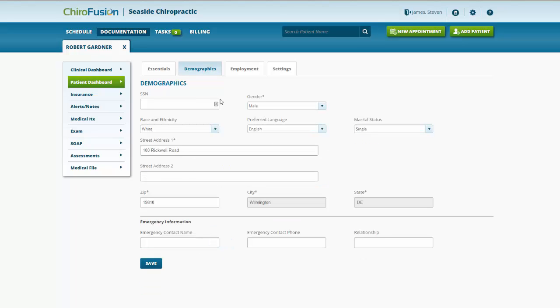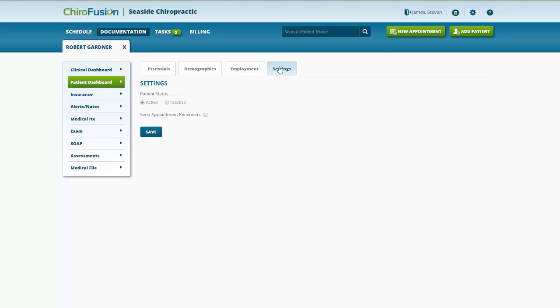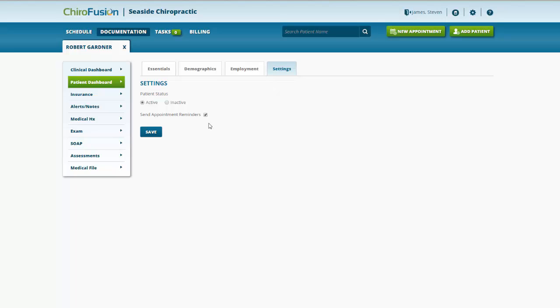Any demographic information, we would do that under this tab: emergency contact, their employment history, and the settings tab right here. We can set this patient as being active or inactive in the system. I would just recommend leaving the patient as active. And we could indicate if we wanted to send this patient appointment reminders from the settings tab as well by checking this box off. If we have an email address entered for this patient, we'll be able to send them email reminders of any upcoming appointments.